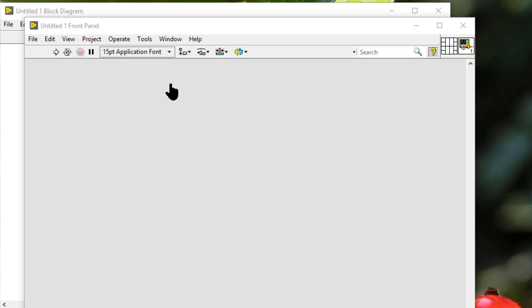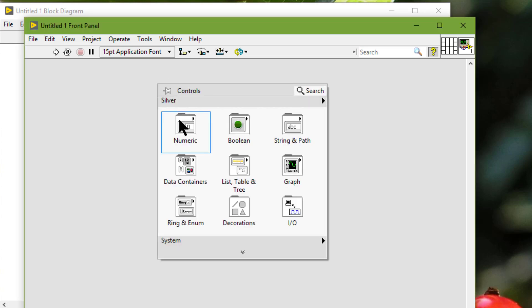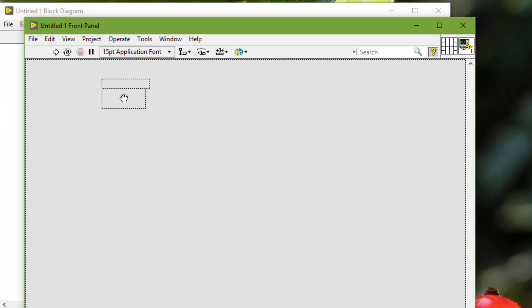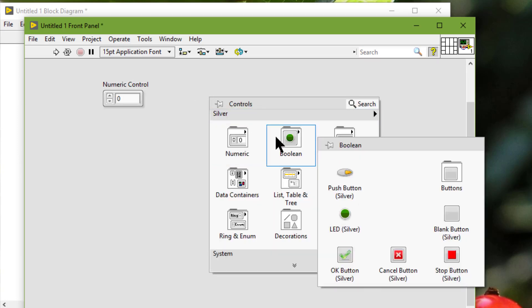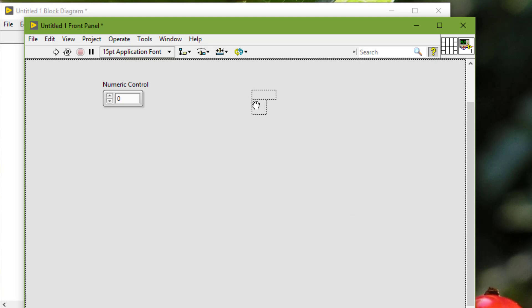Design front panels to resemble instruments or other devices so users can easily identify which actions to perform. We can use the front panel controls and indicators.